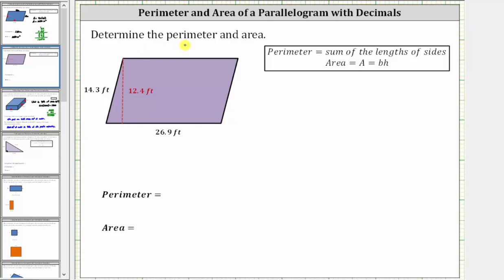We're asked to determine the perimeter and area of the parallelogram. Let's begin with the perimeter. To determine the perimeter, we sum the lengths of the four sides, because the perimeter is the distance around the outside of the parallelogram.